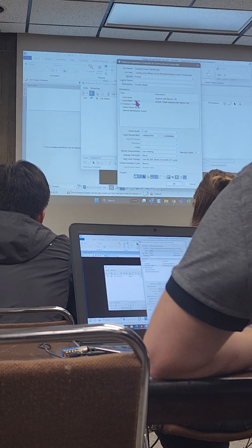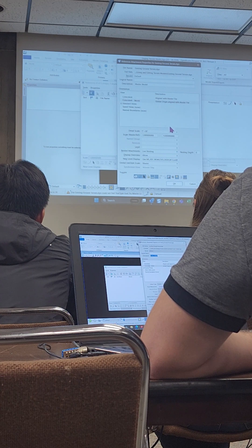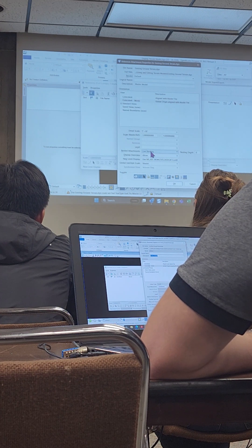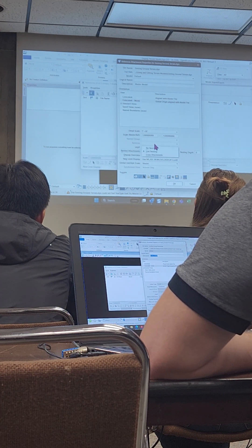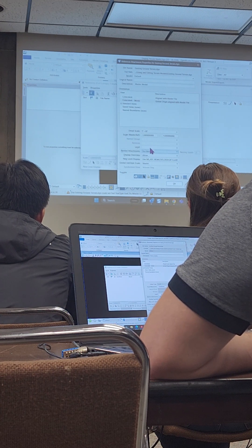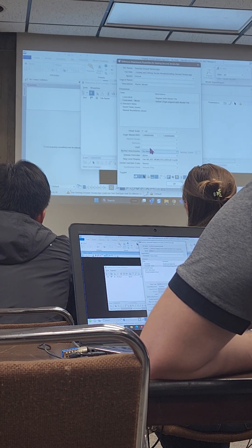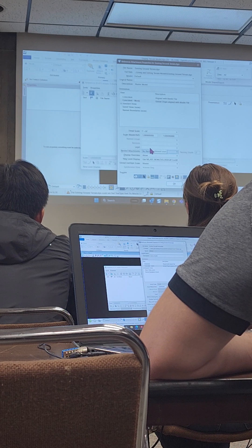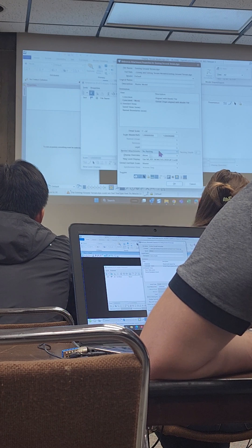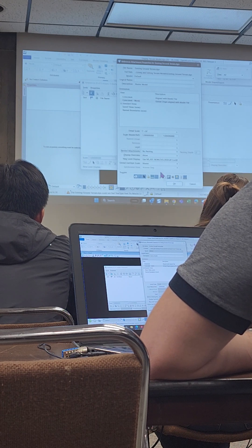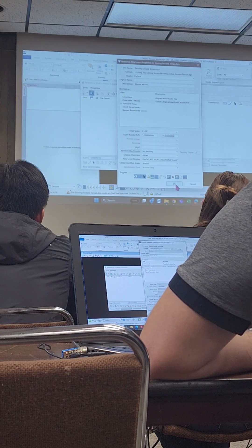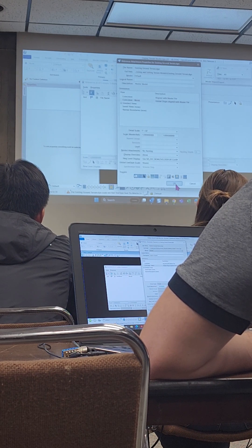We're going to use Coincident World. I'll leave the nesting — I don't really need any nesting so I'll set that to none. We're not going to change anything else in here, so I'll go ahead and click OK.